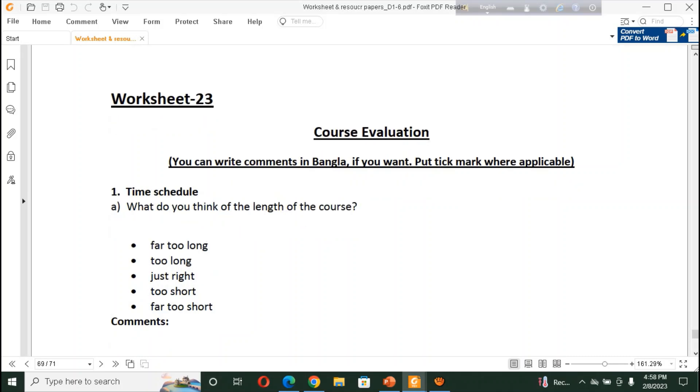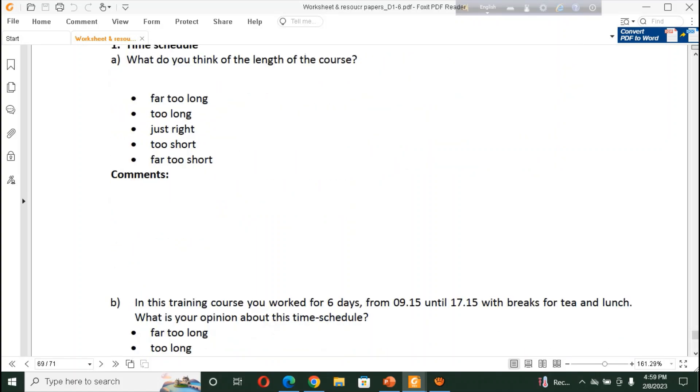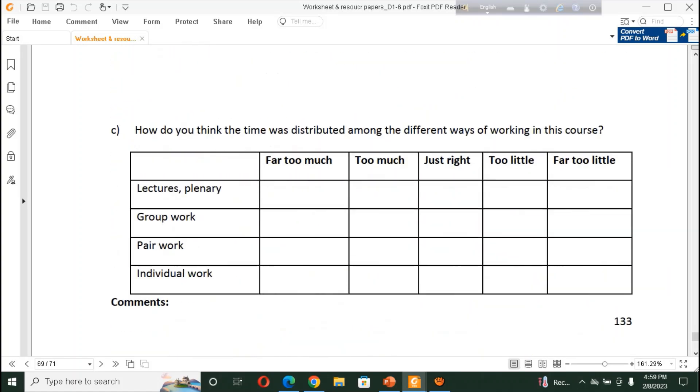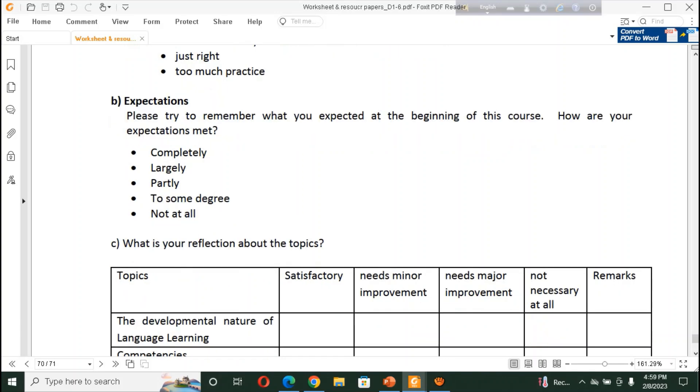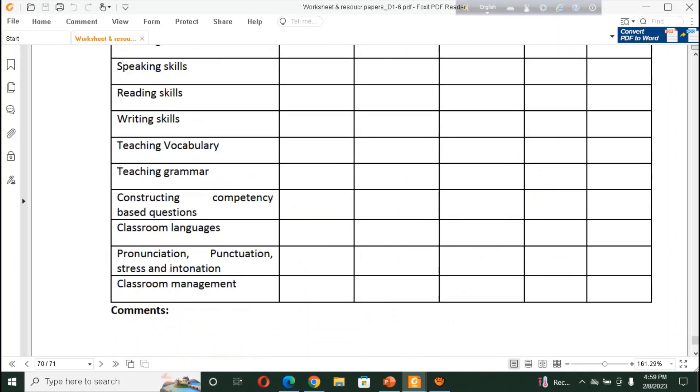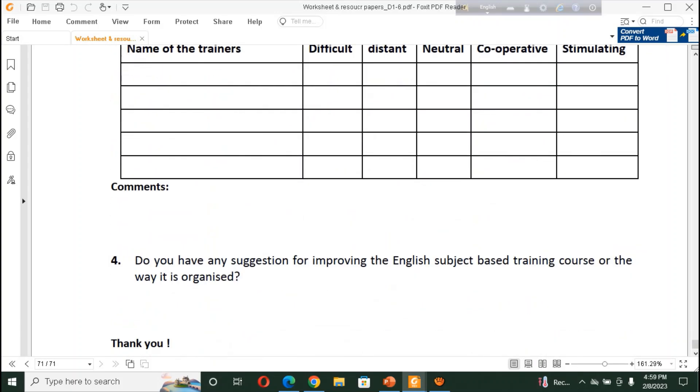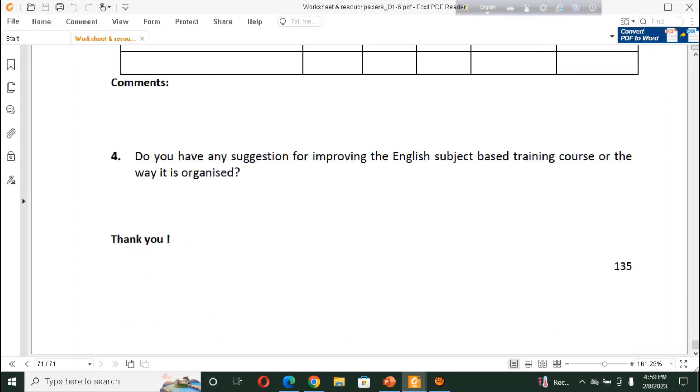And, activity sheet. Course evaluation here is also. A description sheet. So, this is the end of the session. And, thanks to all. Do you have any suggestions for improving the English subject based training course? Or, the way it is organized?